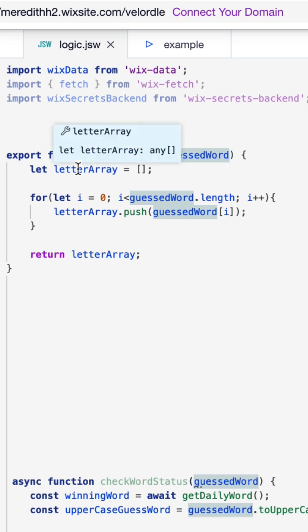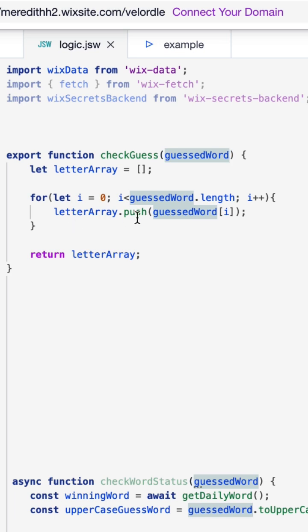Now in order to get the letter array traditionally without ES6, you would have to iterate through using a for loop on each of the letters in the word.